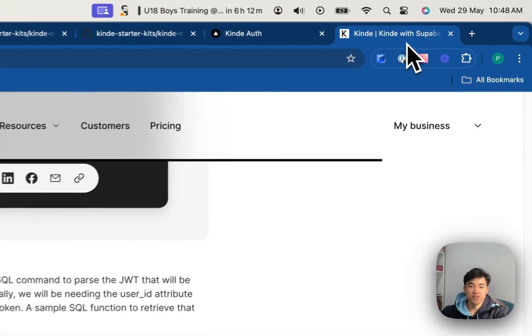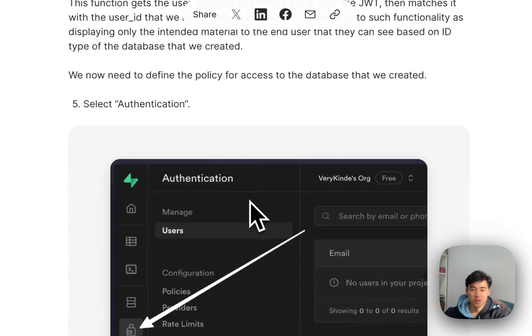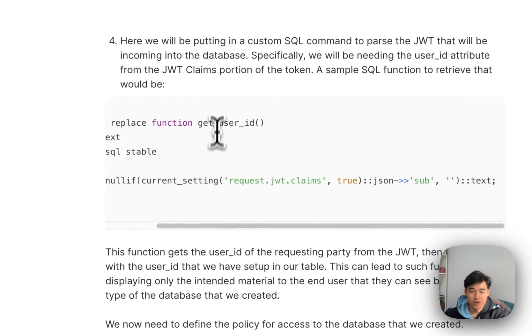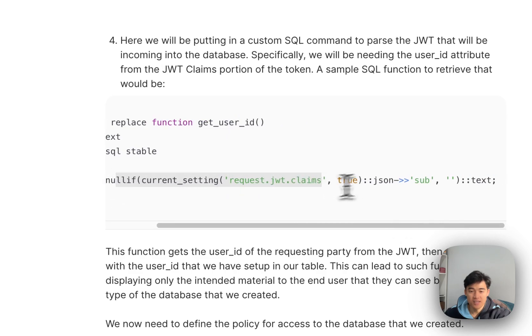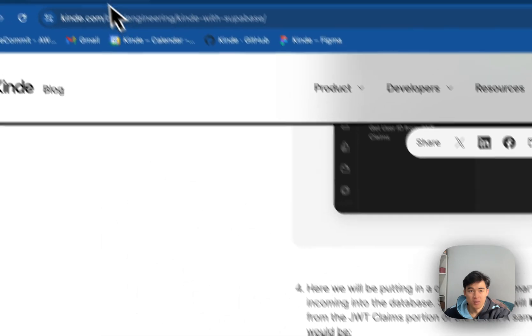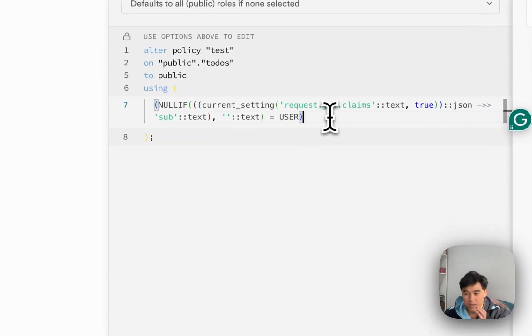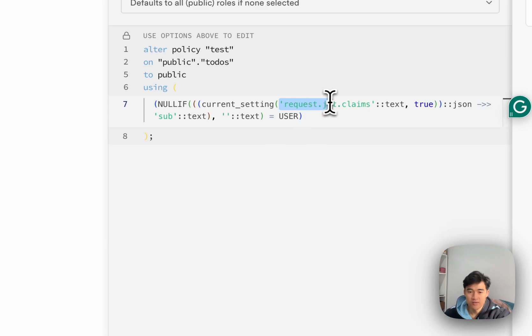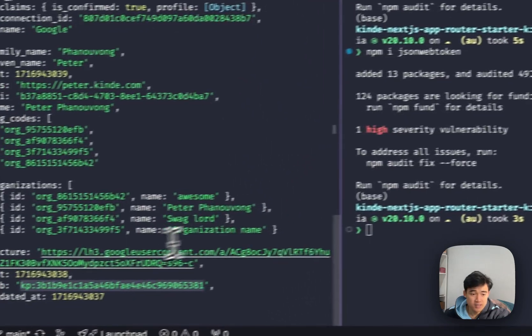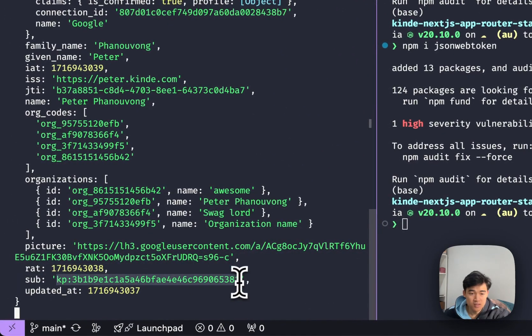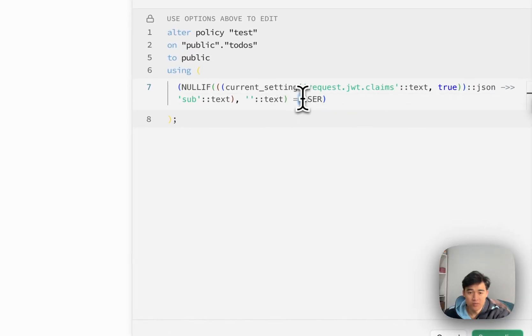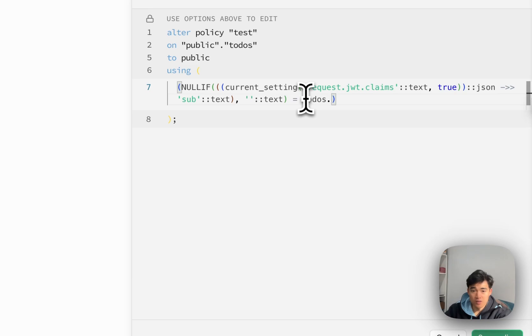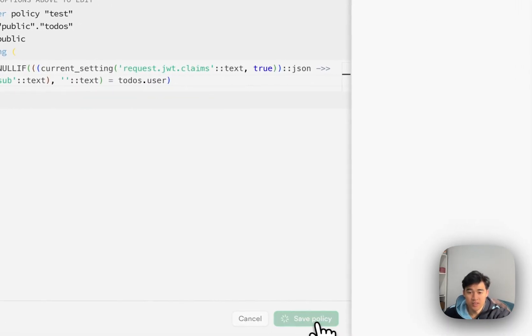I've just had to reference our Kind with Superbase blog. So in this get user ID function, there's this nullif current_setting request.jwt.claims true sub. So what it's doing here is it's grabbing the request from the JSON web token, grabbing the claims, and we're going straight to grab that sub. So that sub is this sub here.